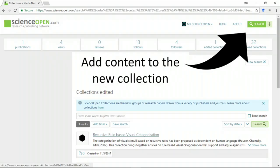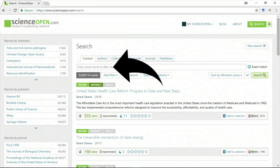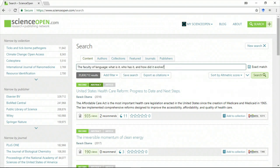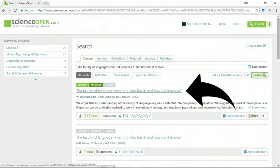For our last step, we're going to add content to the collection from the ScienceOpen Search. Clicking on search brings us to the search page. I'm going to search for the top article for my topic. And there I found it.